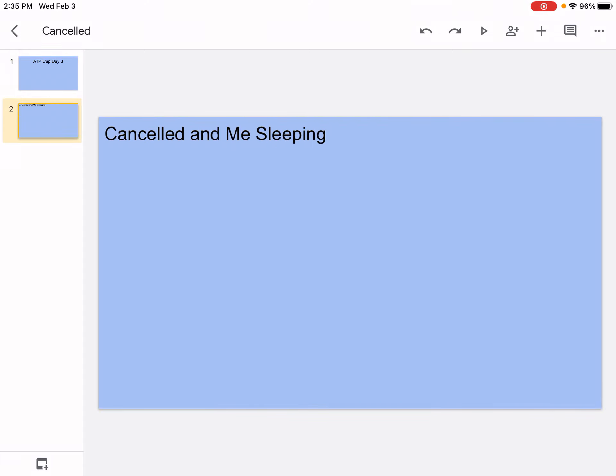Cancelled and me sleeping - these two are not even related, but actually they are. Let's start with the me sleeping part. If you saw yesterday's video, me sleeping was also in one of the slides. Basically, in the morning session today, four matches happened.